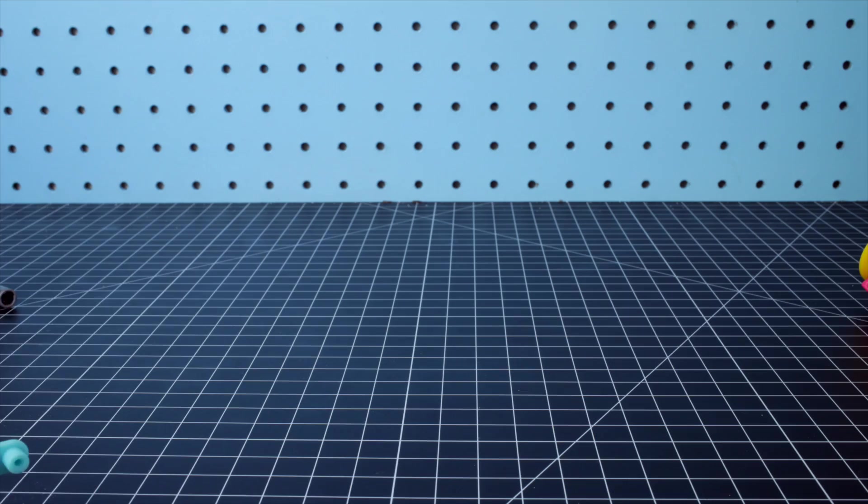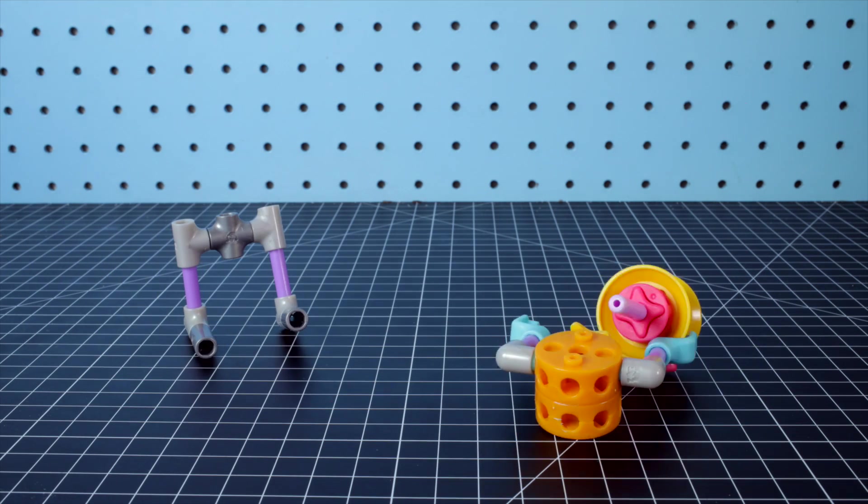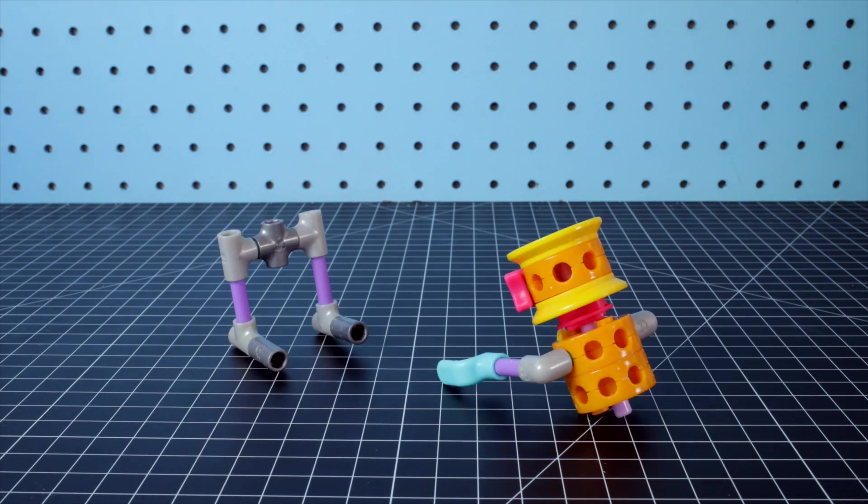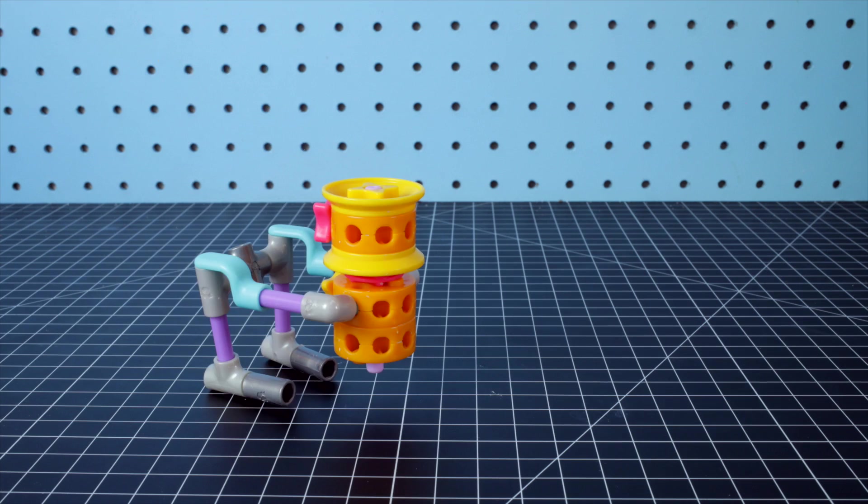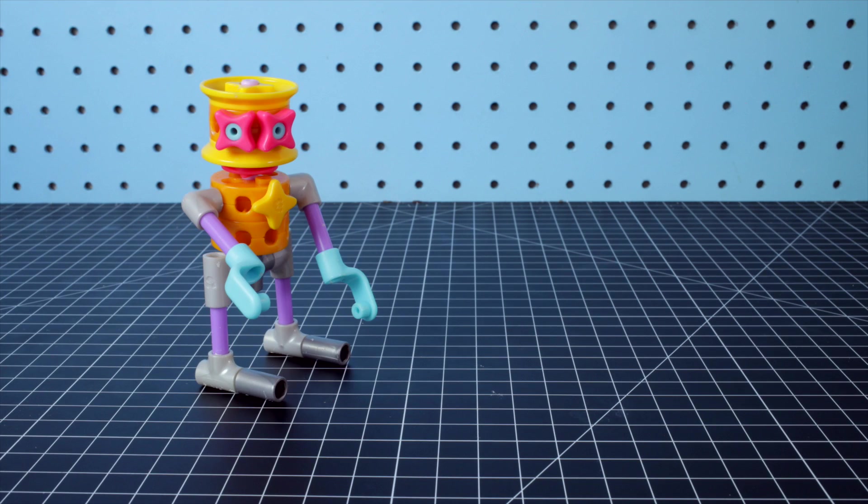Step 4. Now it's time to put it all together. Attach the head on top of the body. Now connect the short axle to the cross section.